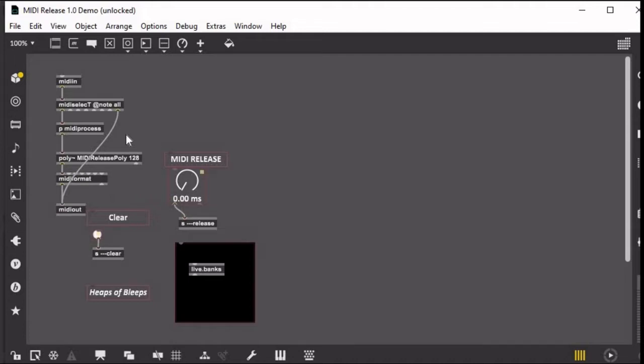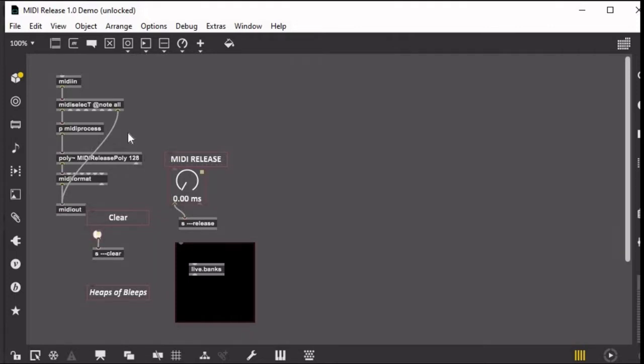I'm not using the normal prepend midinote kind of way that you're taught to use the poly object. I just want to say, if you are building a synthesizer, this probably isn't the most efficient way of doing it because you would need 128 voices. This more works with more simple kind of MIDI processing stuff.